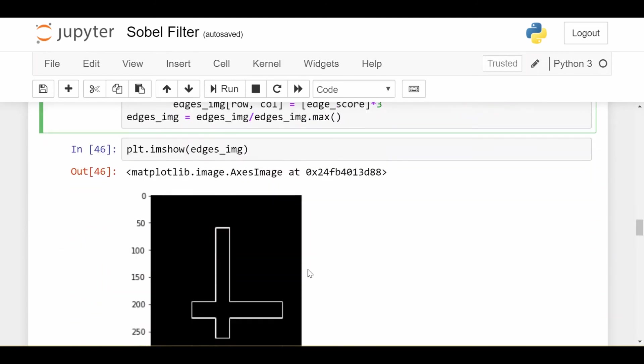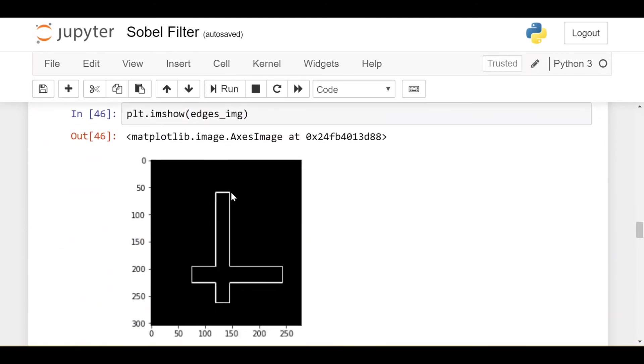And the result here is that I get the vertical and horizontal edges of the image highlighted in white.